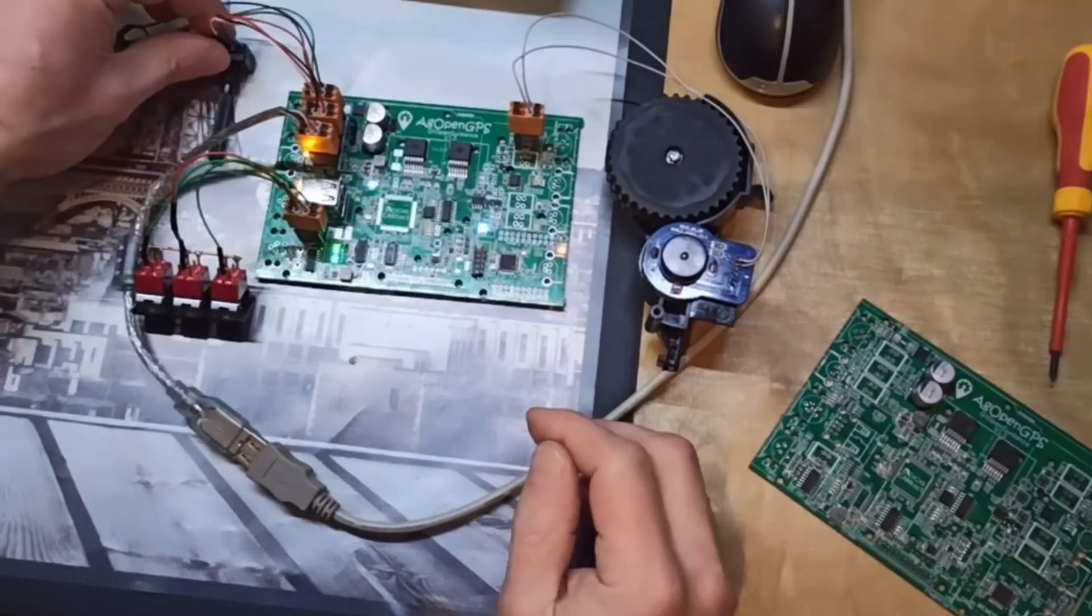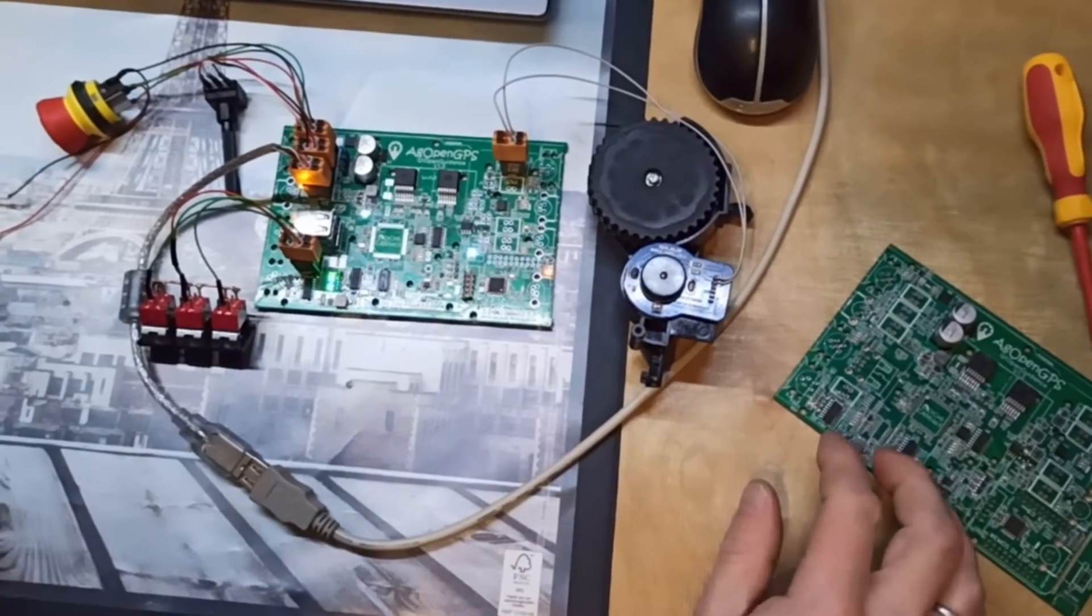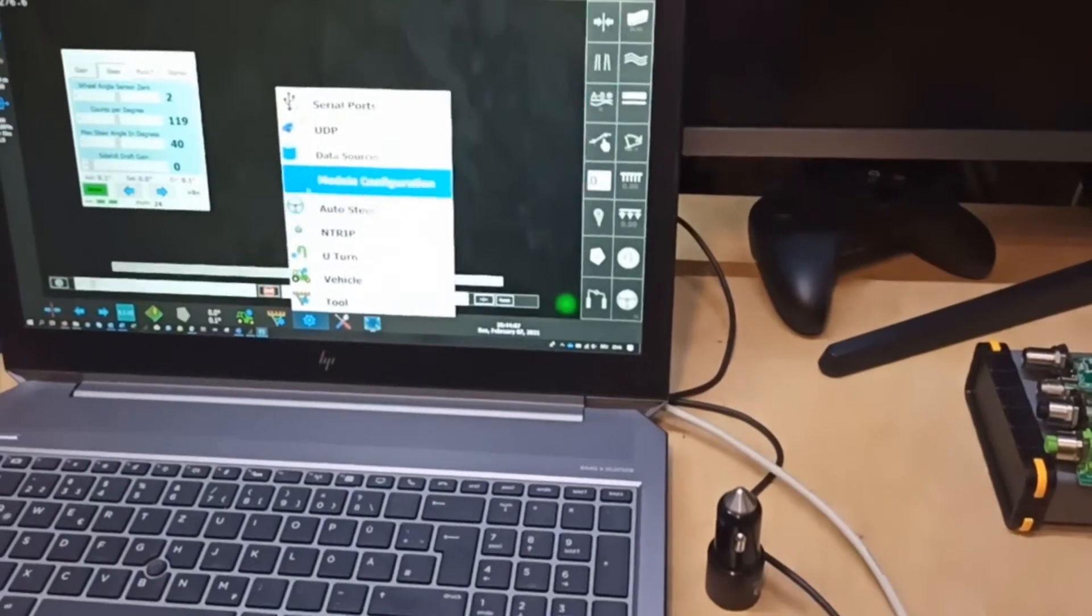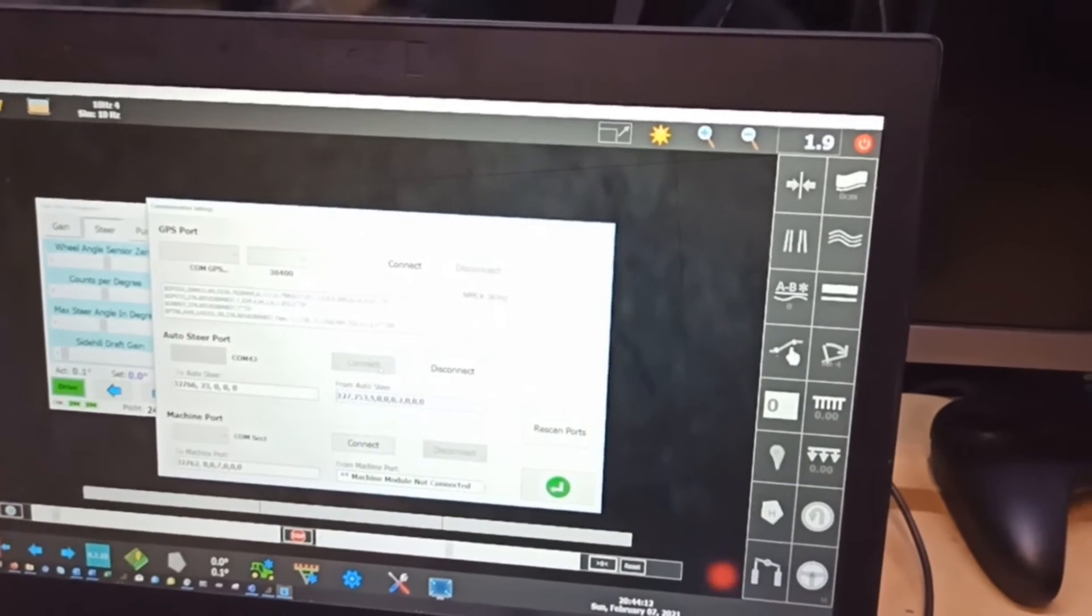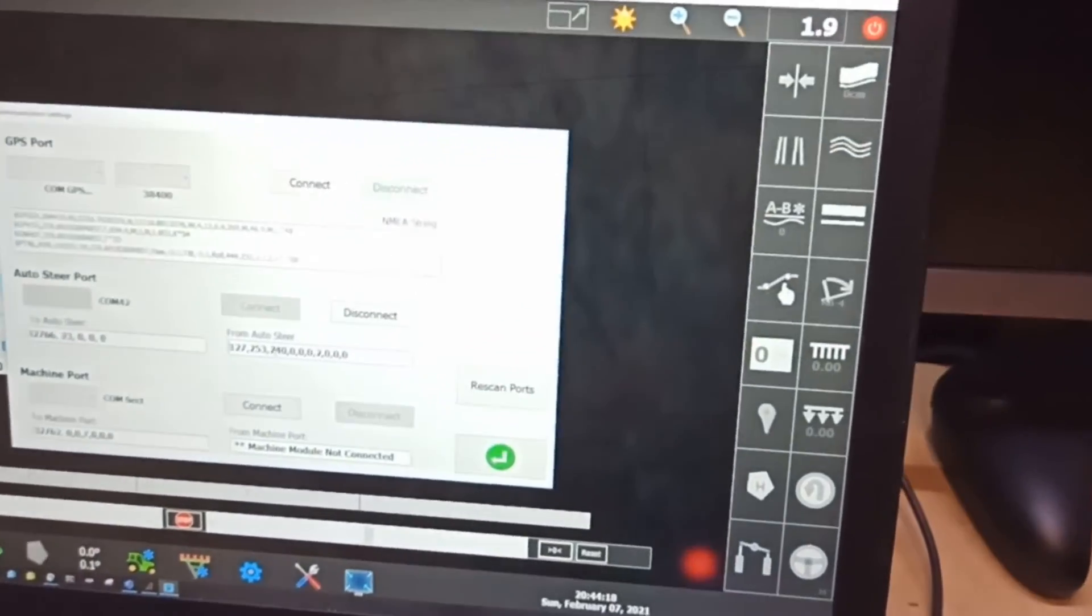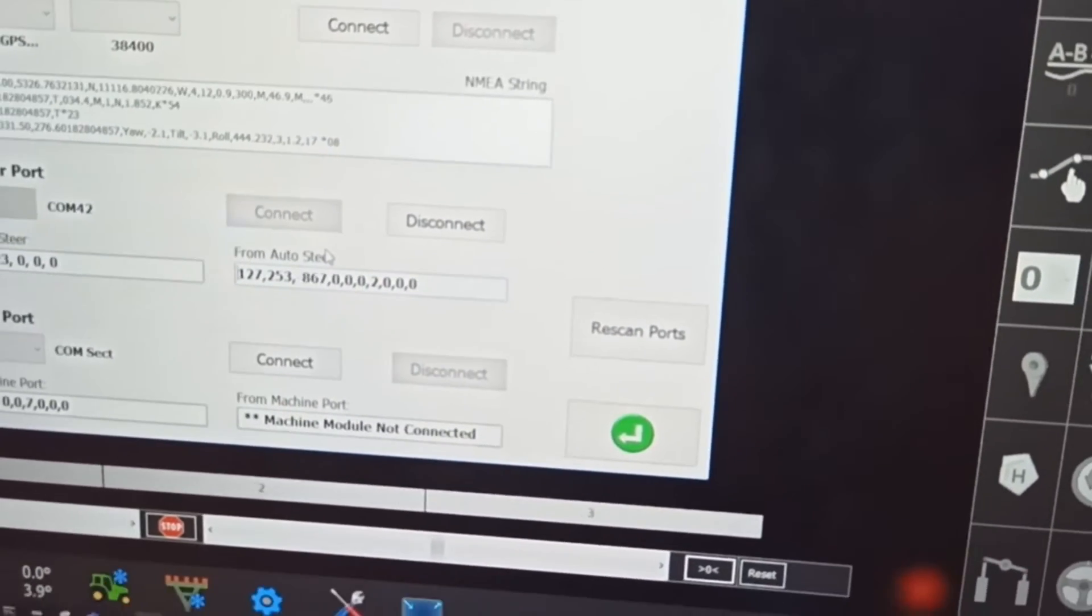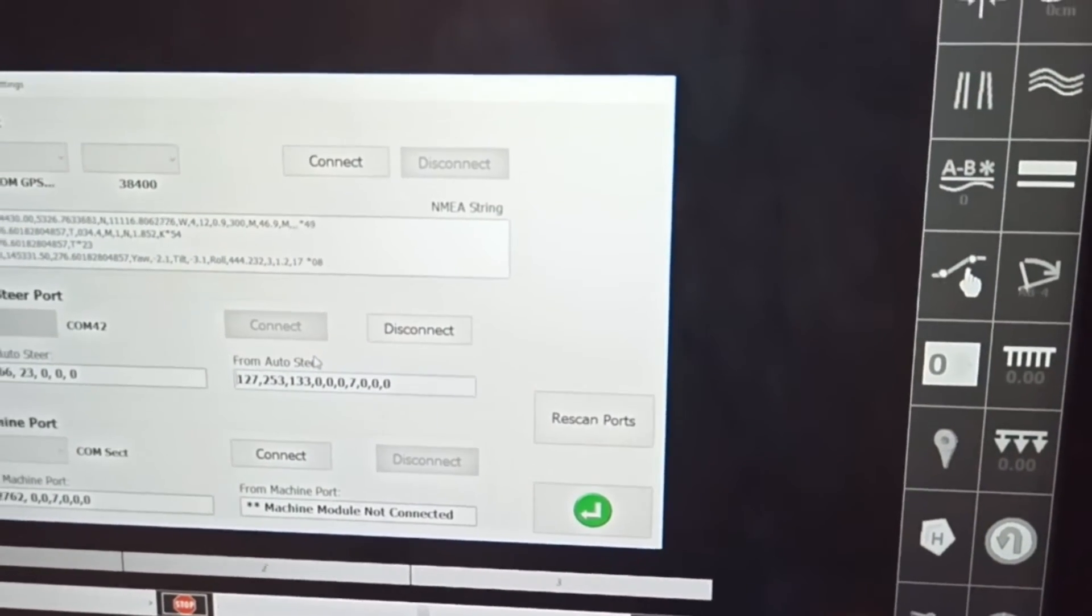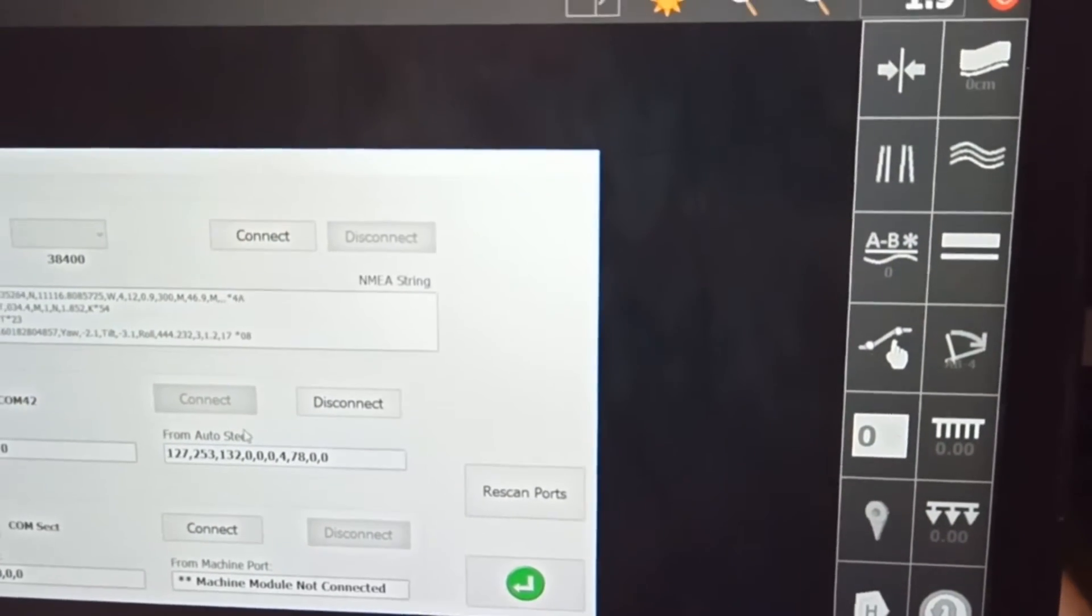Let's do a first test. First of all we connect to the right serial port, and when I press connect you see the numbers are moving here. When I move the wheel angle sensor you see the value, the analog value is increasing and decreasing. When I switch any button you see the number at the left side switching up and down.